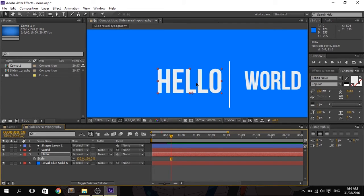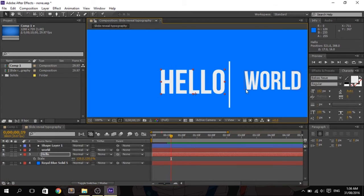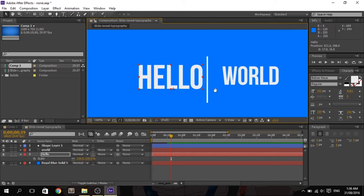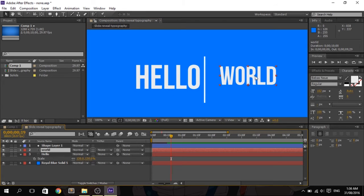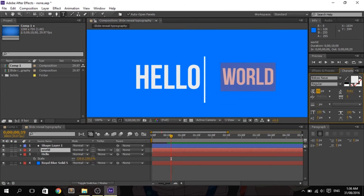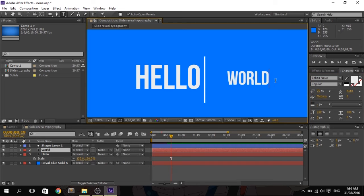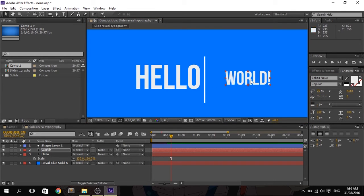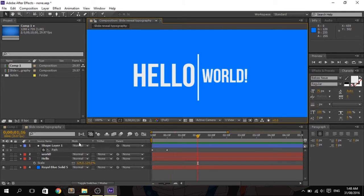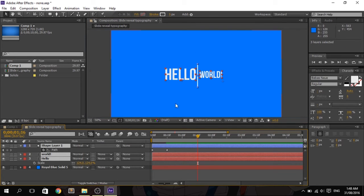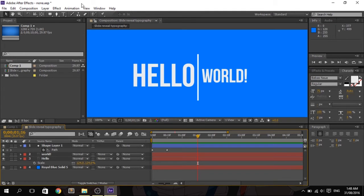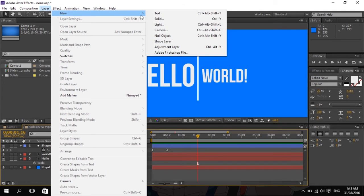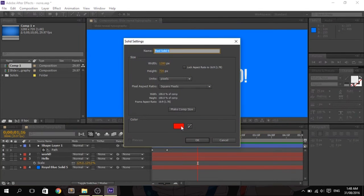Scale up the 'hello' text, since we're copying the last project, and let's change the font size of 'world.' After fixing the position, make sure everything is centered so it is visible. We now need to create a new solid layer — let's choose red so it will be visible — and put it on top of 'hello.'